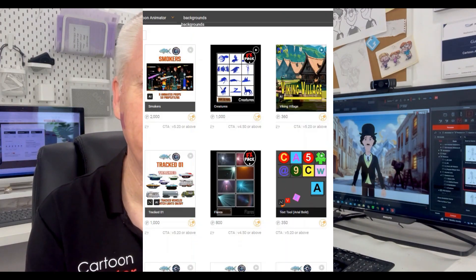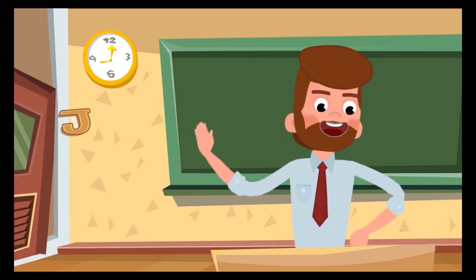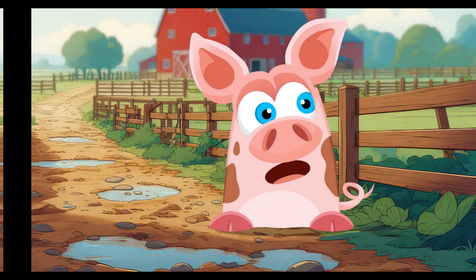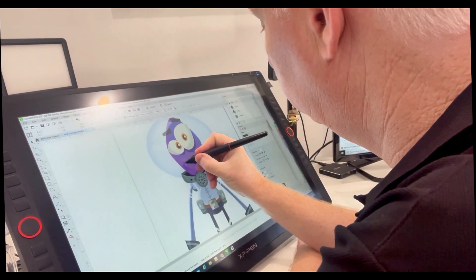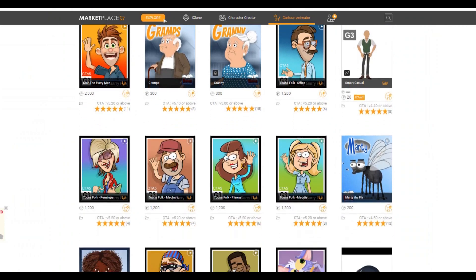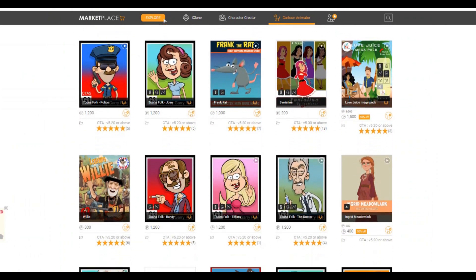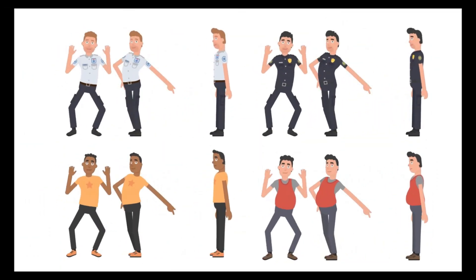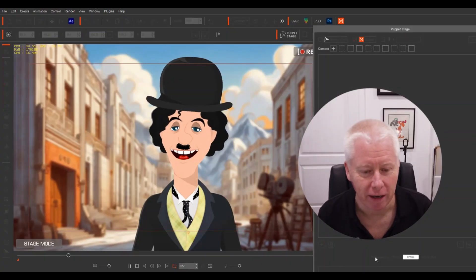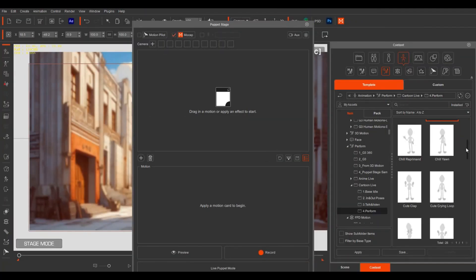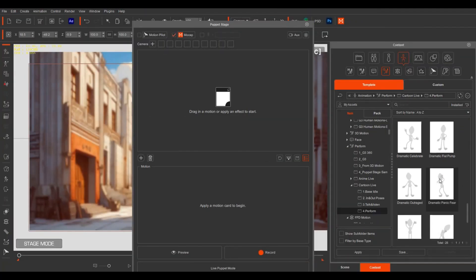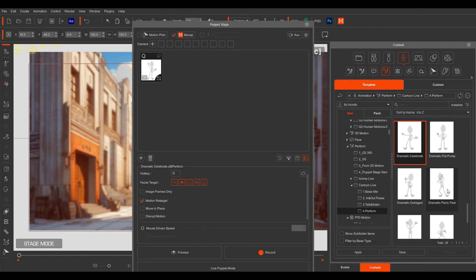I want to introduce you to Cartoon Animator's new puppet stage and show you what you can do. I can build all my own scenes and use characters from the content store and marketplace, or create all my own custom characters. There are hundreds of quality characters available made by talented developers. With MotionLive 2D, we can capture our own performance and put it into our characters. When I open the puppet stage menu, I have these little cards called triggers.